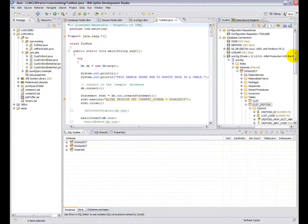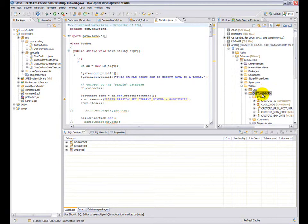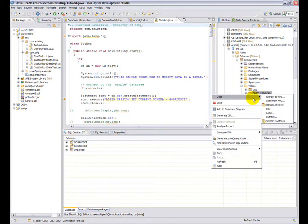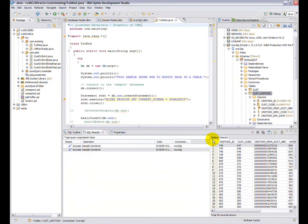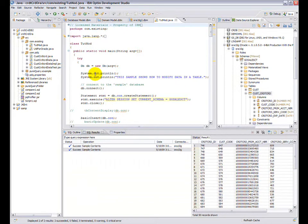This is Optum Development Studio 2.2. On the right side is the Data Source Explorer, and I have a connection here to my Oracle database. You can do your regular activities, such as view contents of your database, or you can browse the contents of the tables, schemas, and so forth.